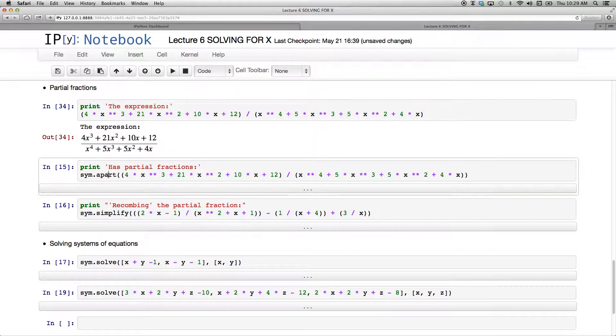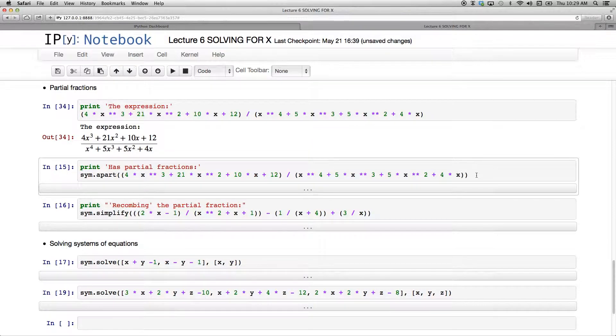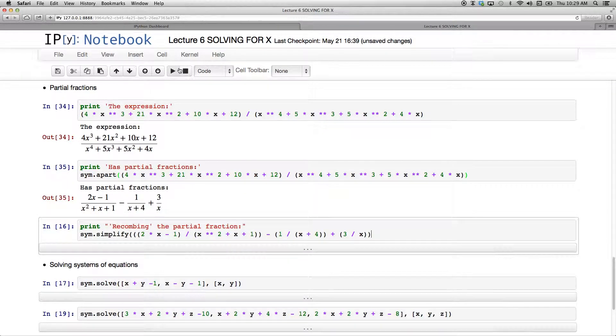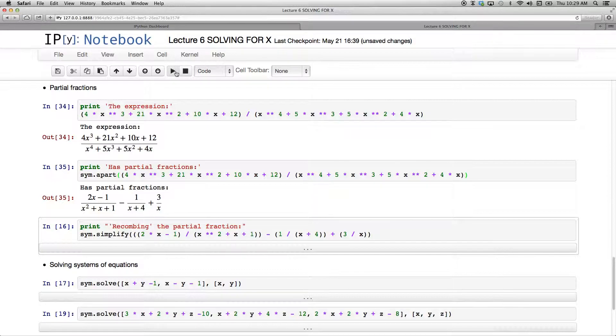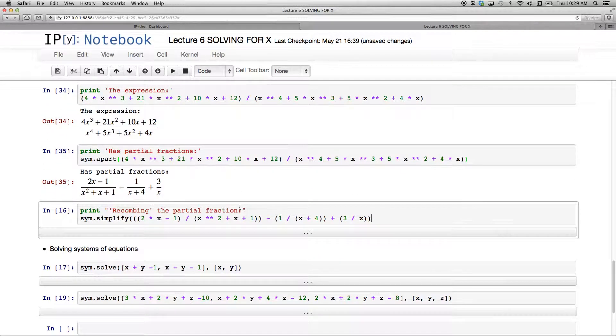And the keyword for that is apart. SYM.apart, which is going to give me the partial fractions at the push of a button. Oh, imagine all the paperwork that had to go into that. And boom, within milliseconds there is my solution. Is that not a thing of beauty?